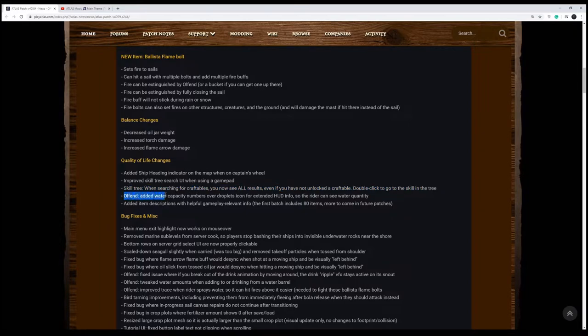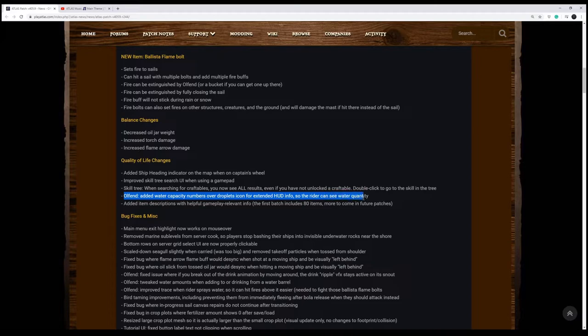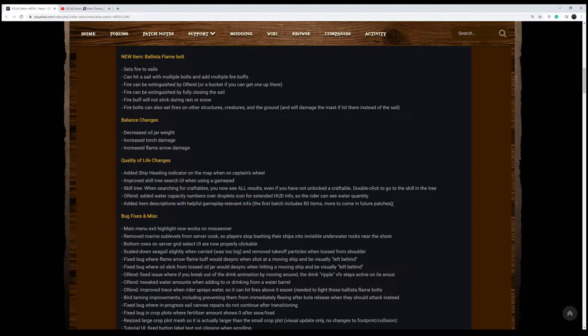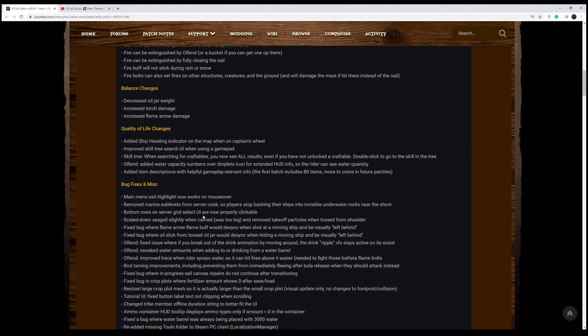So the Olfen, they've added water capacity numbers so you can actually see when you're riding it. You can actually see the HUD interface when you're riding it, whereas before you have to look at it. Added item descriptions with helpful gameplay relevant info. So looks like they're going to try to be helpful. The first batch includes 80 items, more to come in future patches. So it looks like they threw 80 things out there. We'll see what they look like.